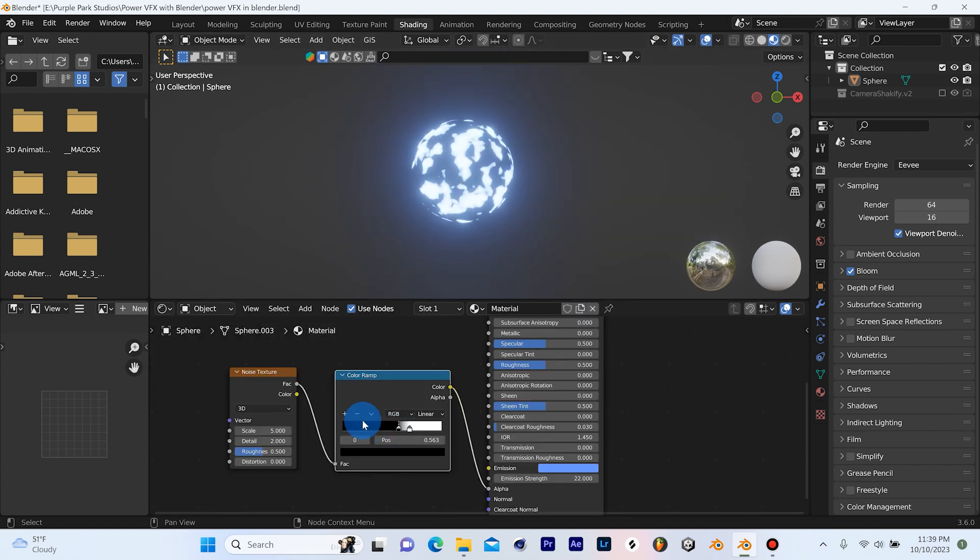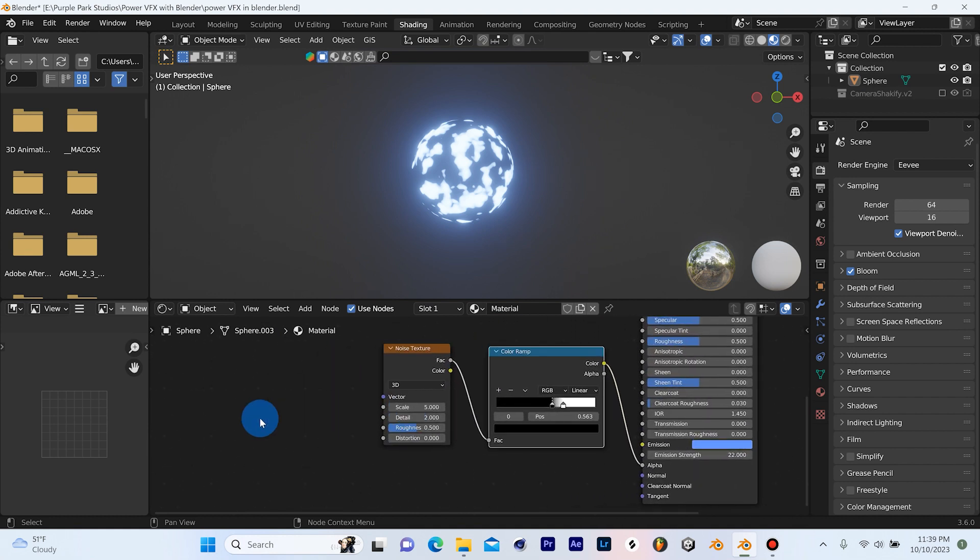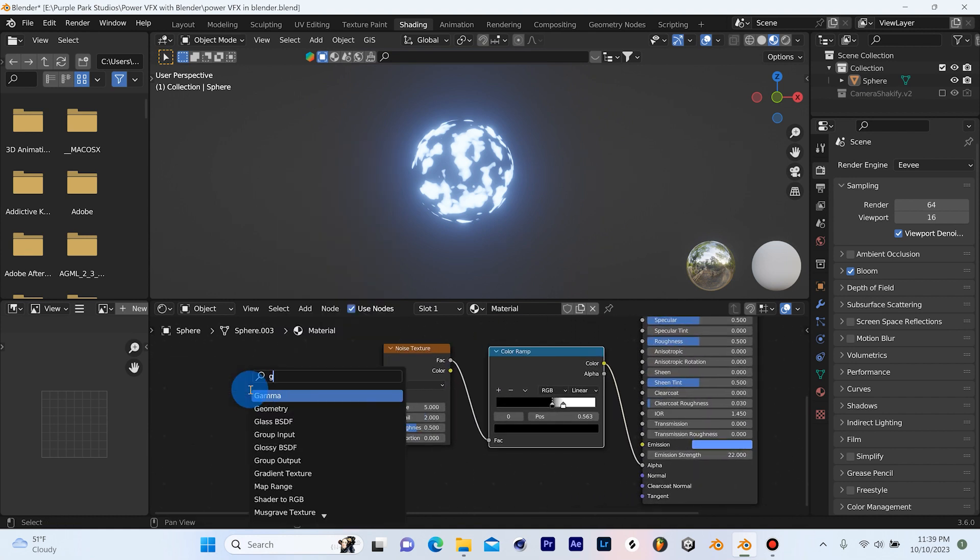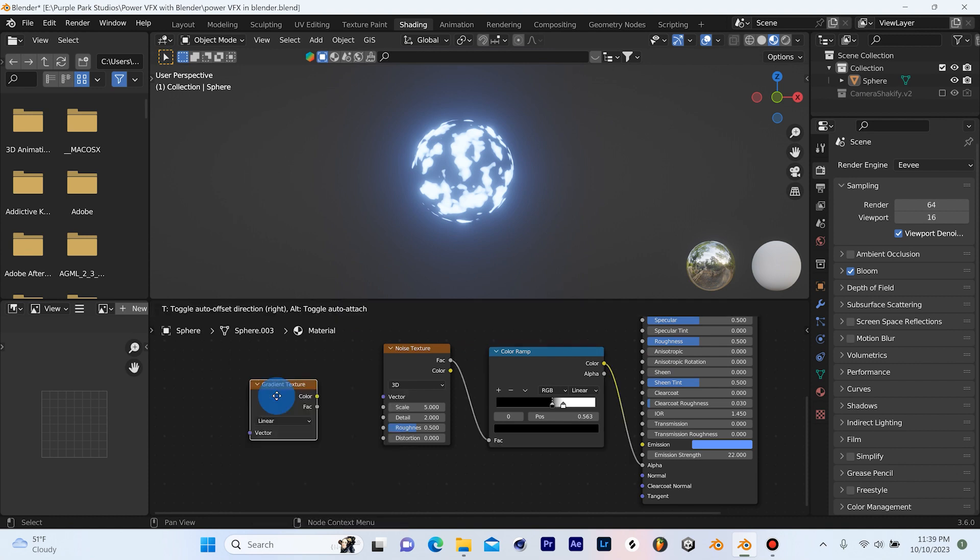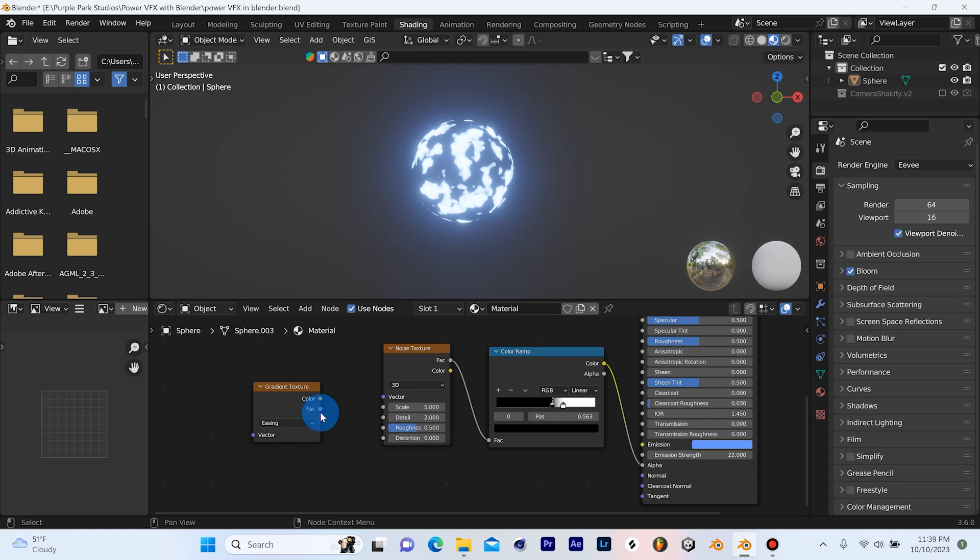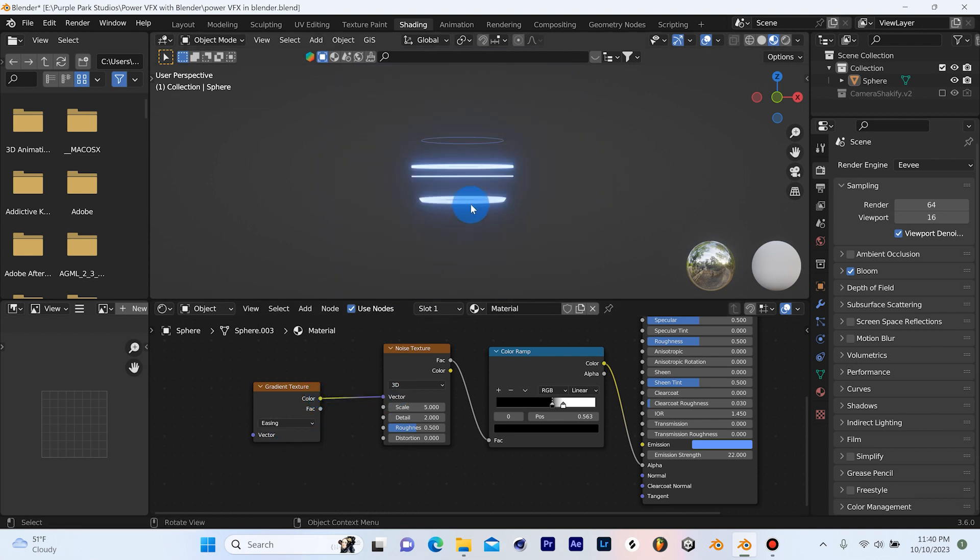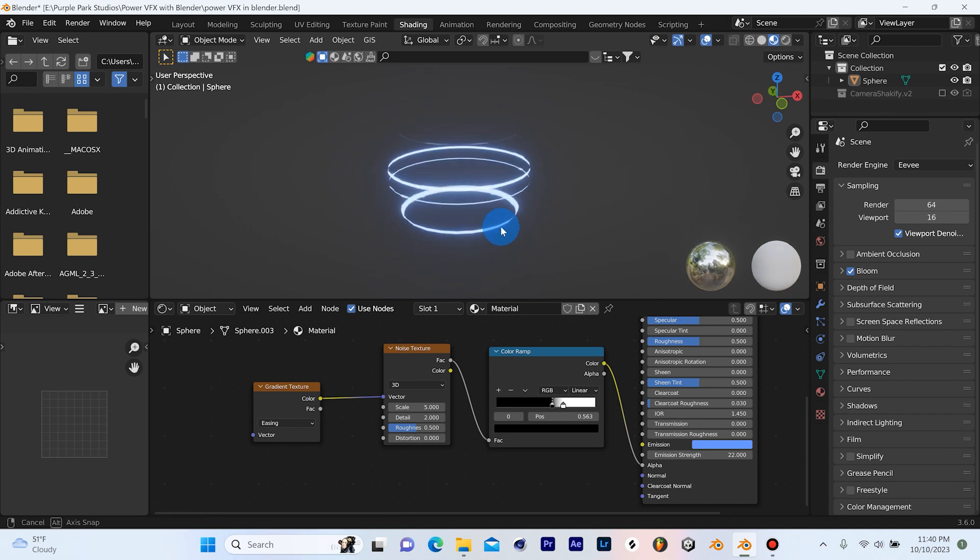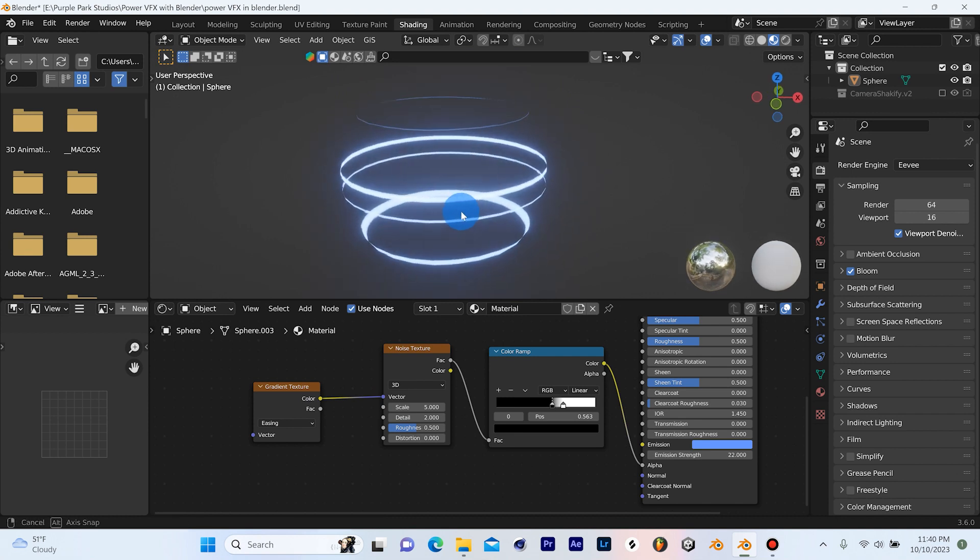The very next node we need is a gradient texture. So we can do Shift A and start typing in gradient, left click and left click to place it. From there, we're going to change this from linear over to easing. And we're going to grab the color and plug it into the vector of our noise texture. And boom, you'll see we have this effect.